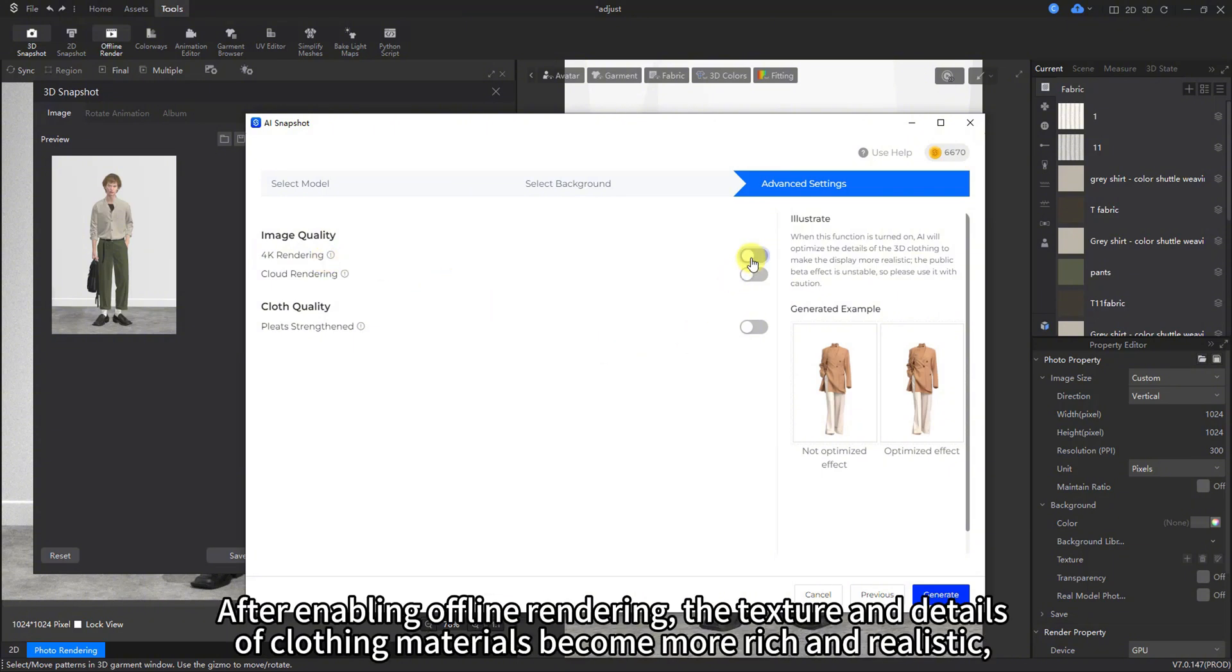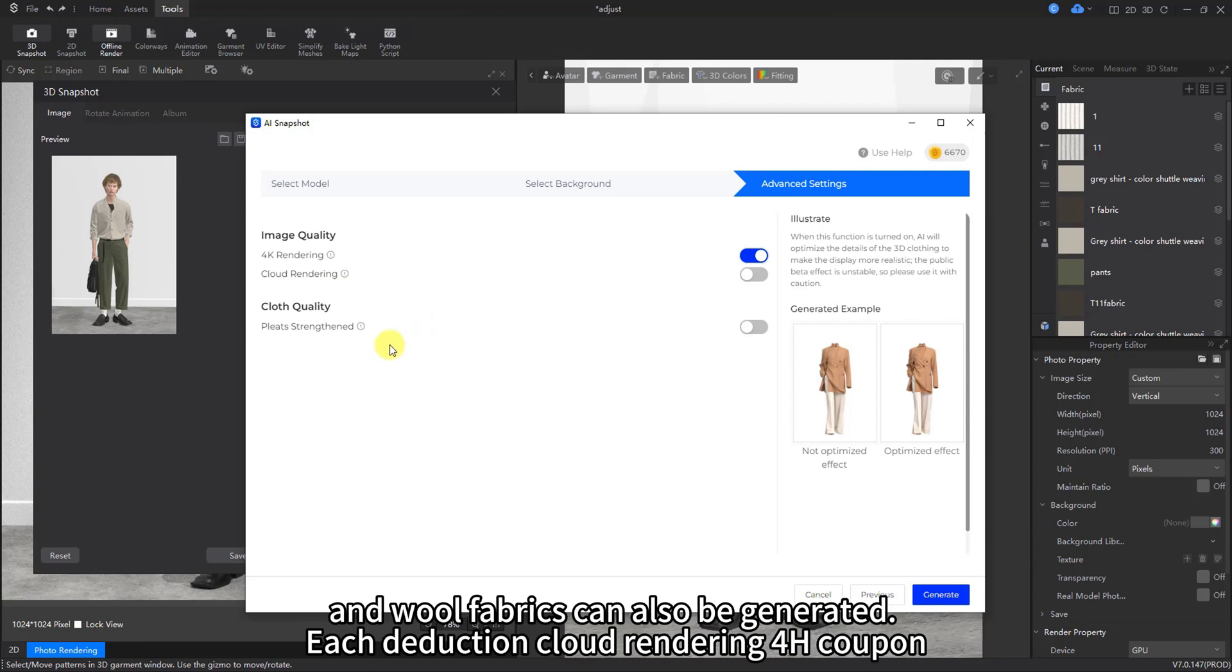After enabling offline rendering, the texture and details of clothing materials become more rich and realistic. And wool fabrics can also be generated. Each deduction cloud rendering 4H coupon.